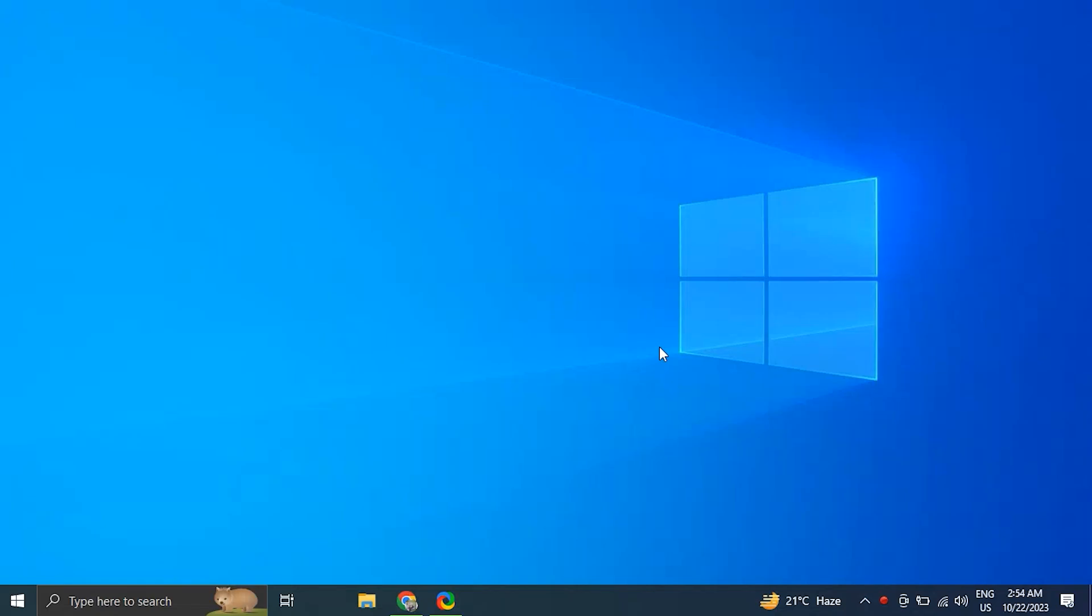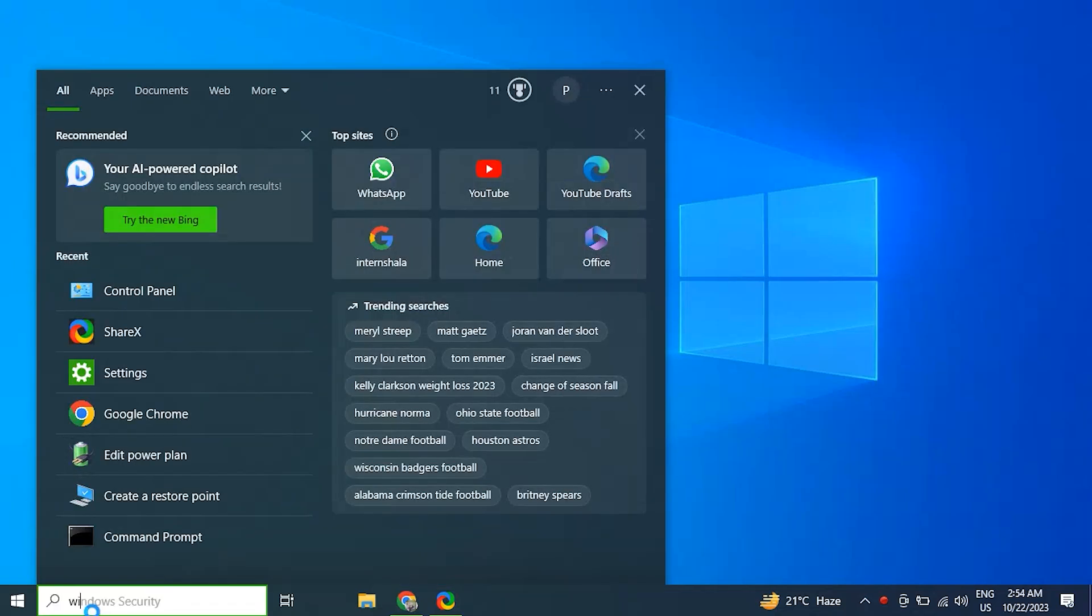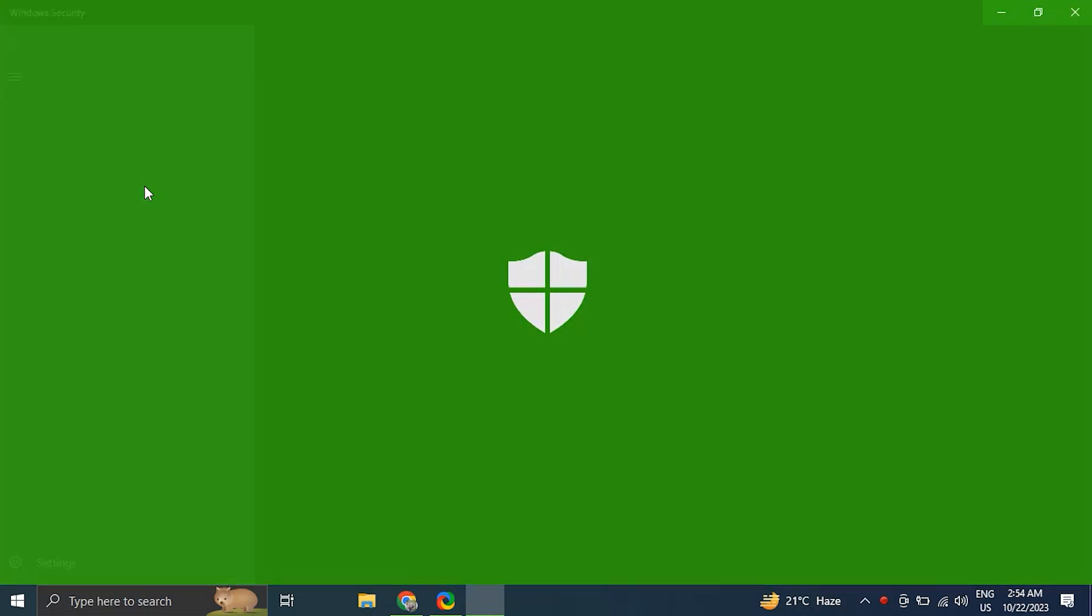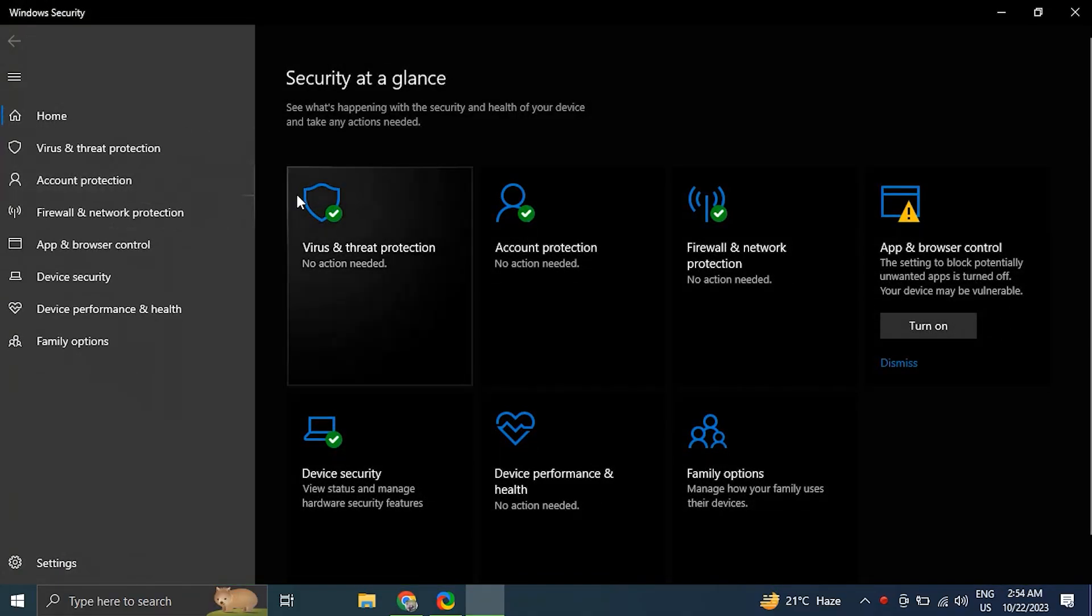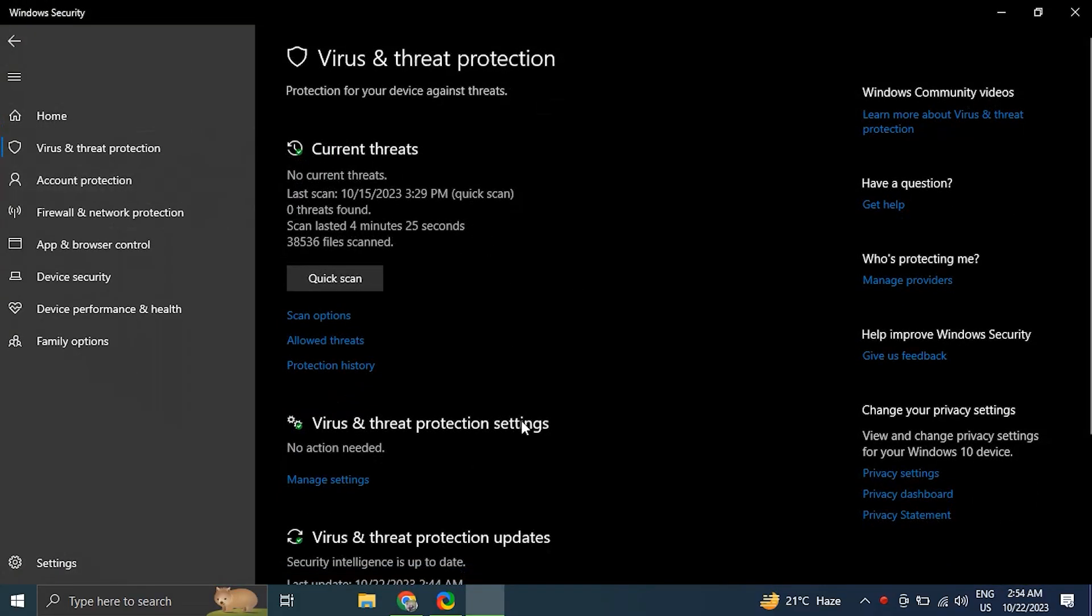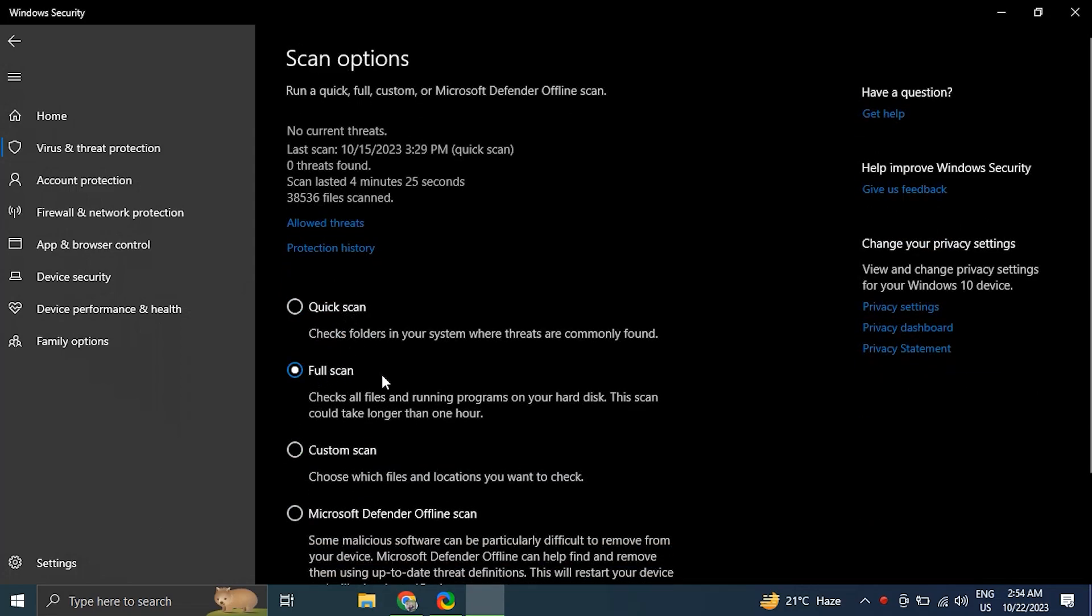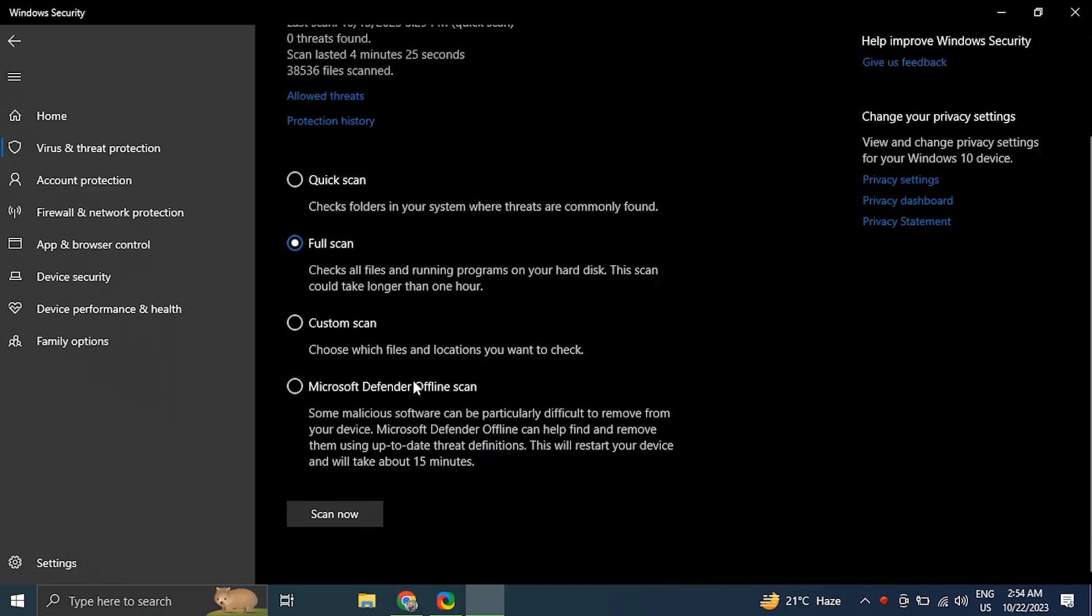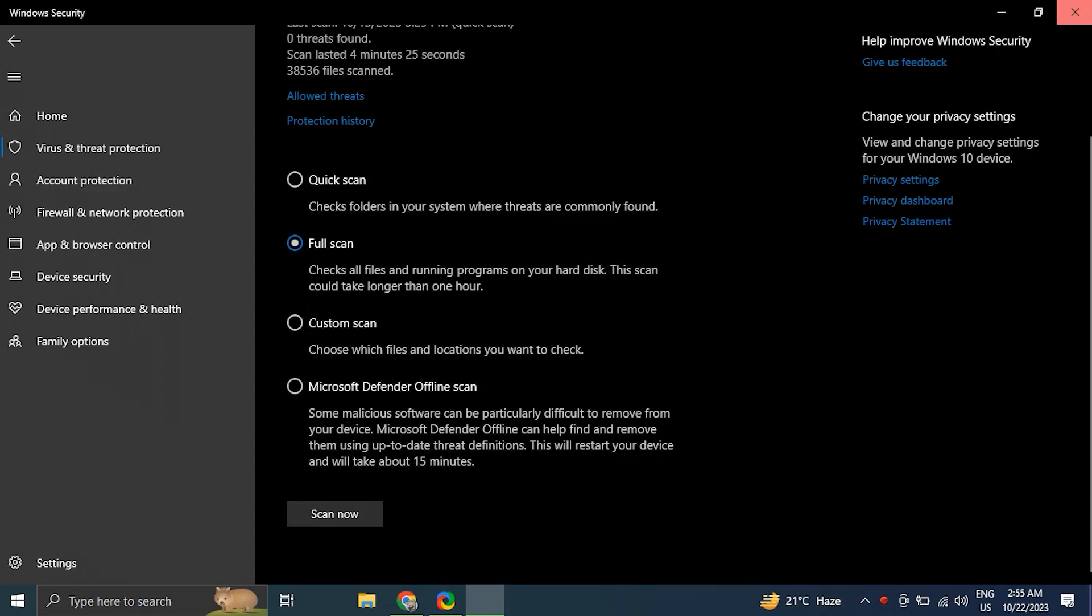Number two: perform a virus and malware scan. Type Windows Security in the Windows search bar and click on it. In the Windows Security window, click on Virus and Threat Protection. Under Current Threats, click on Quick Scan to perform a basic scan, but for a more comprehensive scan you can also choose Full Scan. Follow the on-screen instructions to complete the scan. If threats are detected, Windows Defender will provide options to remove or quarantine them.